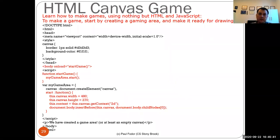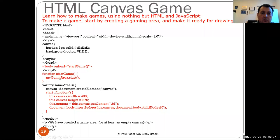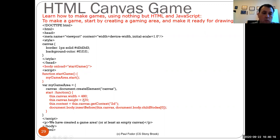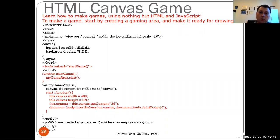In order to make a game, start by creating a canvas for the game area and make it ready for drawing. I'm creating an HTML document in a game.html file. On load of the body, I'm starting the game, which invokes the start method in my game object. The game area object creates a canvas with a width of 480 pixels and height of 270 pixels, and I'm getting the 2D context, inserting the canvas as the first child of the document body.